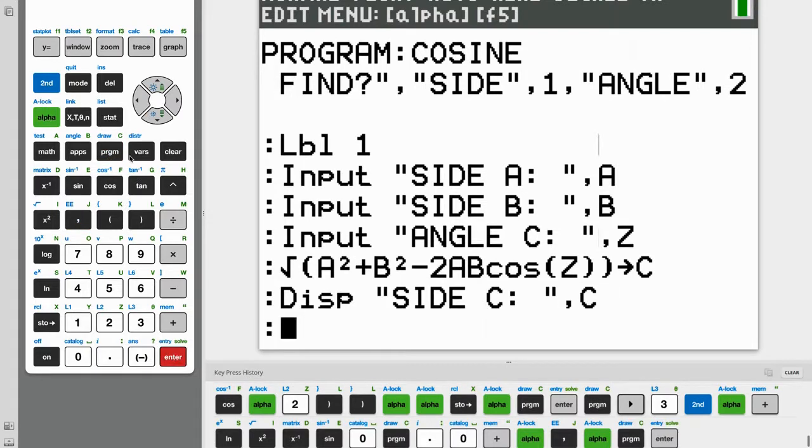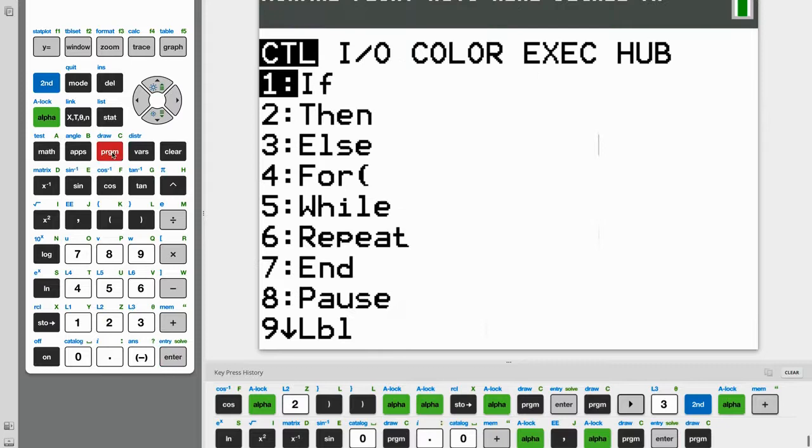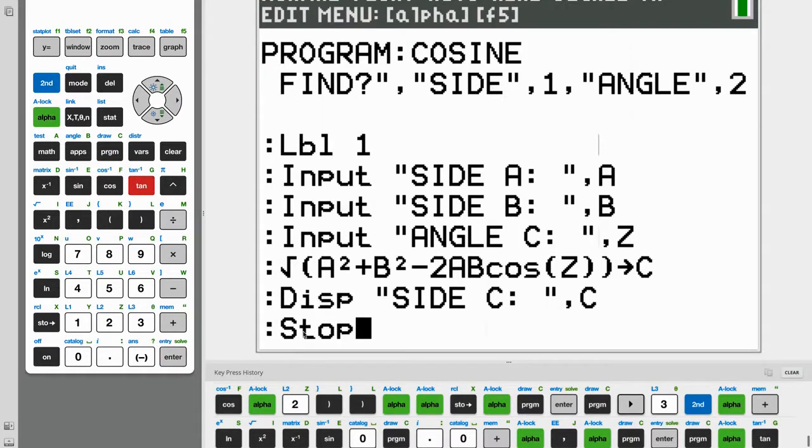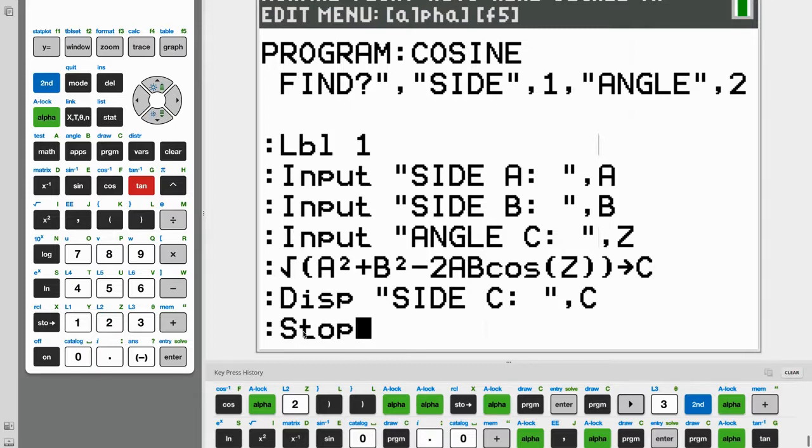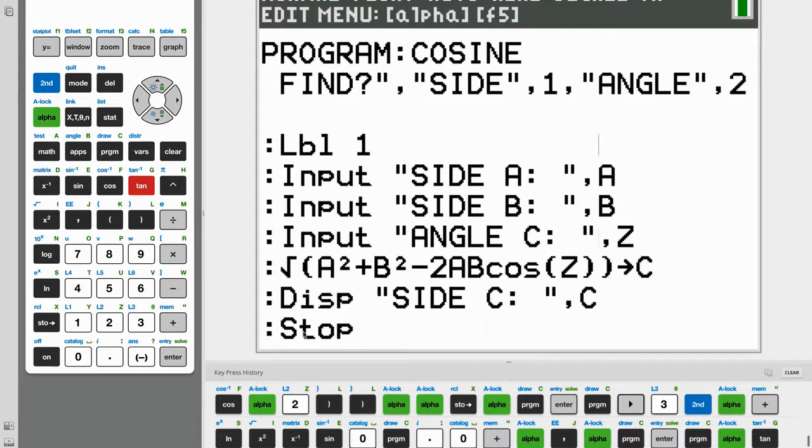And now finally, what we need to do is go back to program and alpha G. And stop. And what this does is it'll stop our program after we show our user our side, which is just C, so that we don't run into any problems when the user chooses to find an angle.